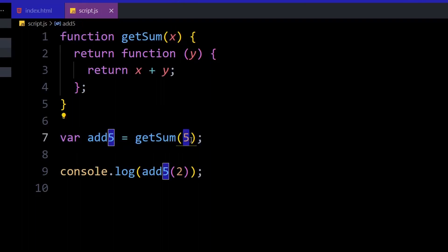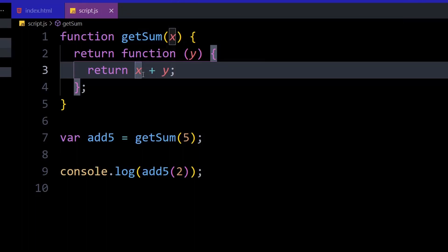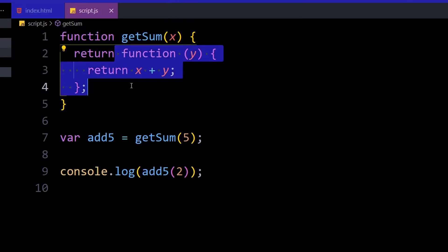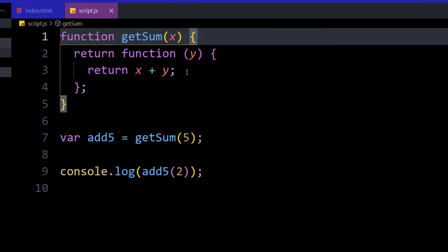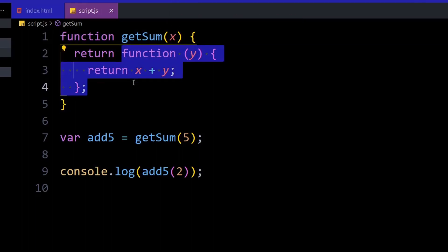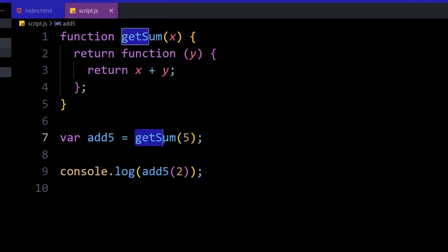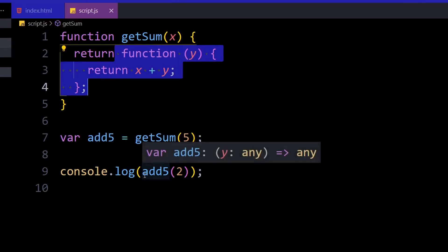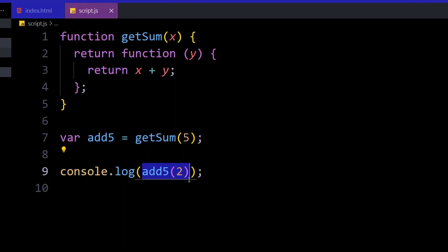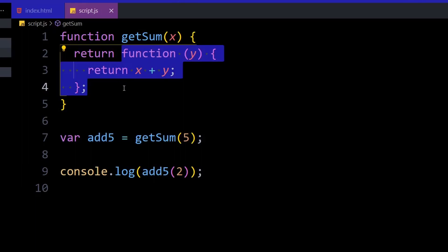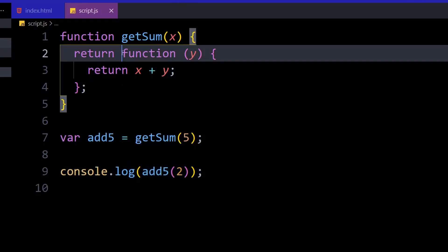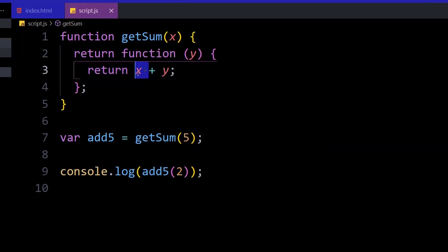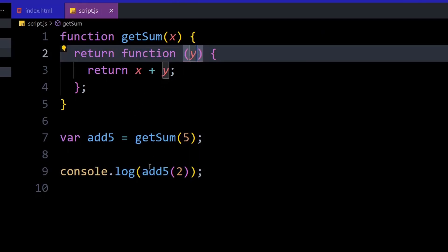Since x is five and is being passed from the outer function, the returned inner function will always map that value of five from its lexical environment — because it is within the outer function and can always access x. So get some of five returns the inner function with x equal to five, and add five becomes equal to that function. When we call add five of two, add five is already equal to that function, so two is passed as y.